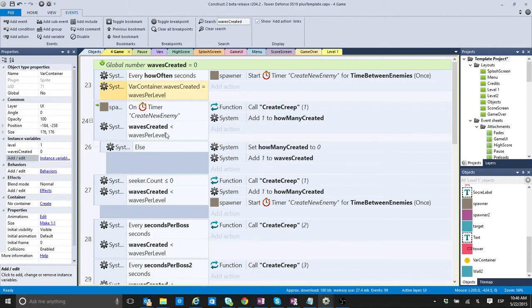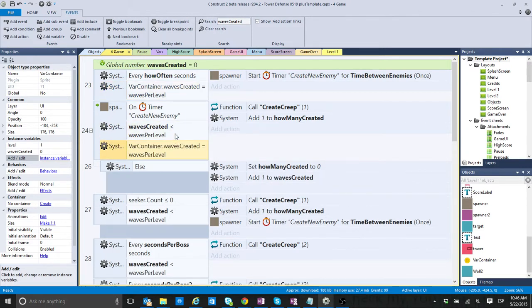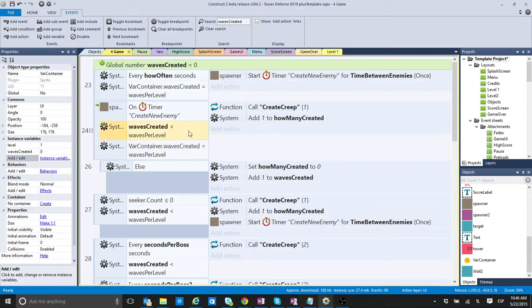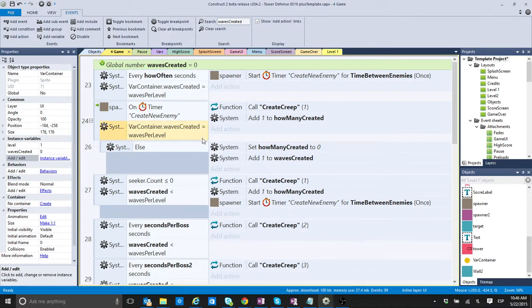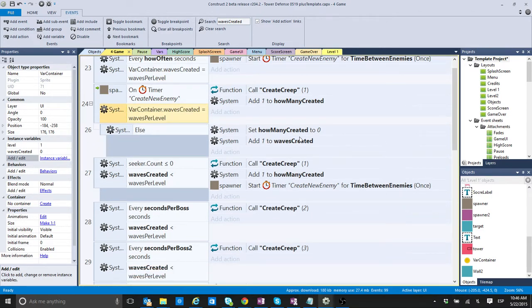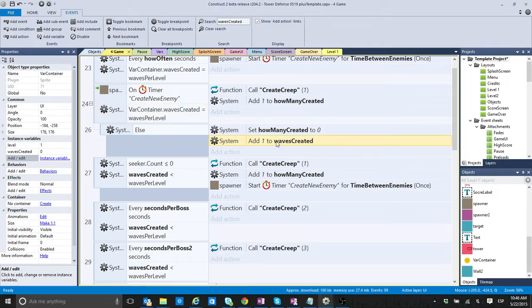So, then I could delete this one. And I could do something similar. I'm even going to copy here to do this. And waves created, waves per level, basically the same thing. So, for example, here,